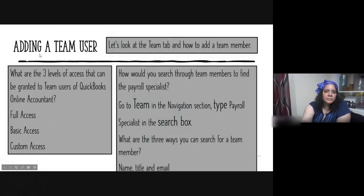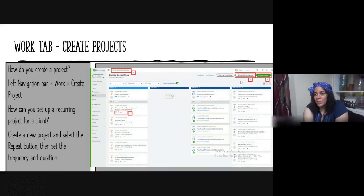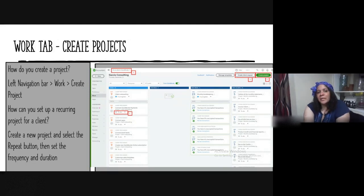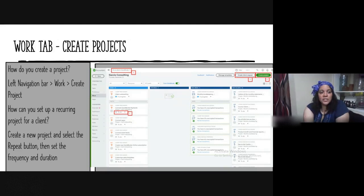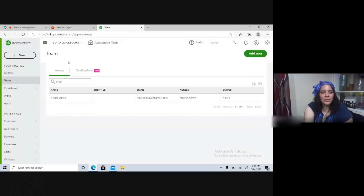On the Work tab, in addition to Manage Templates, there is Create Client Request and Create Project, and these are explored on the exam. How do you create a project? In your left navigation bar, click on the Work tab and then click Create Project. How can you set up a recurring project for a client? Click Create Project and then select the Repeat button.